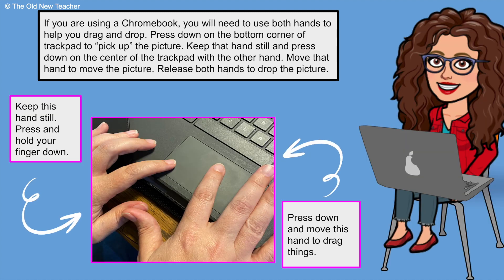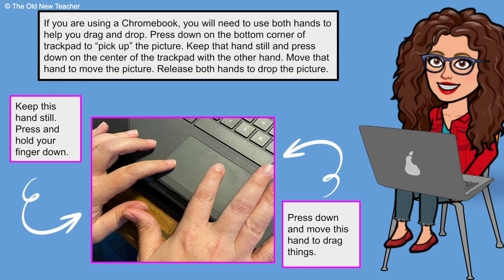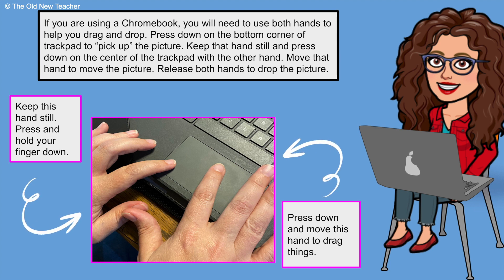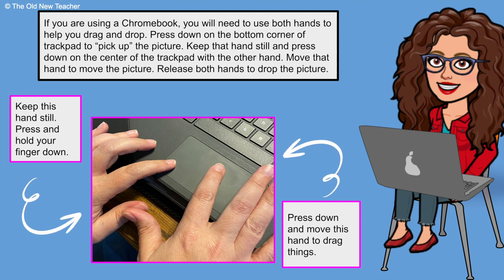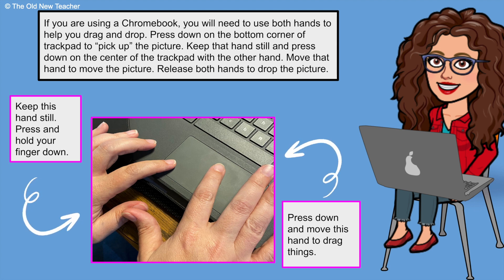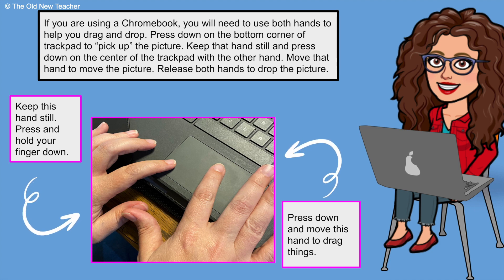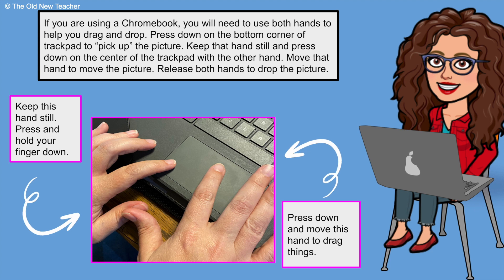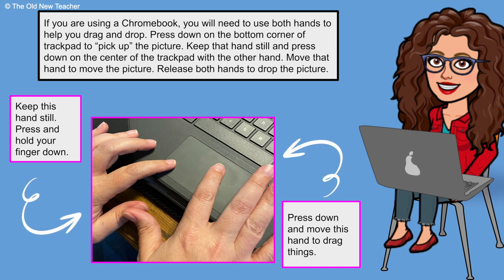If you are using a Chromebook, you will need to use both hands to help drag and drop. Press down on the bottom corner of the trackpad to pick up the picture. Keep that hand still and press down on the center of the trackpad with the other hand. Move that hand to move the picture. Release both hands to drop the picture.